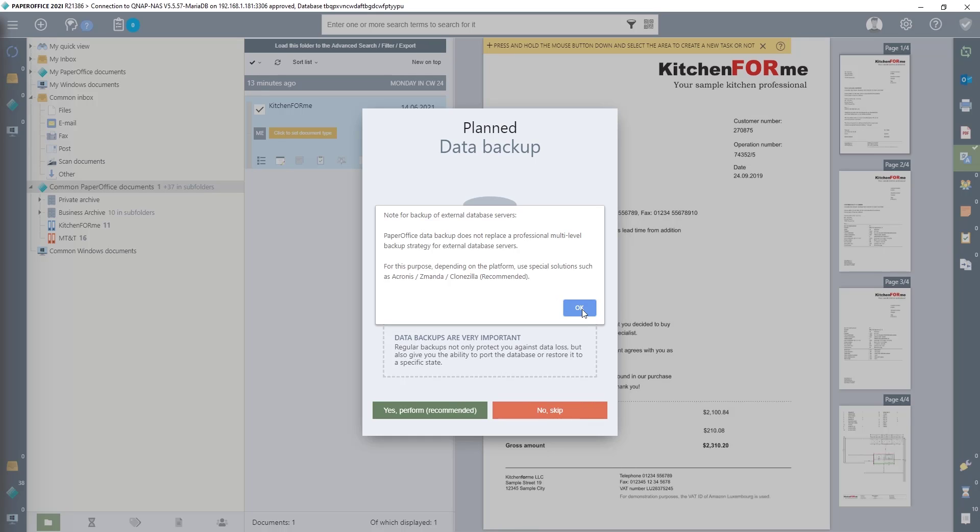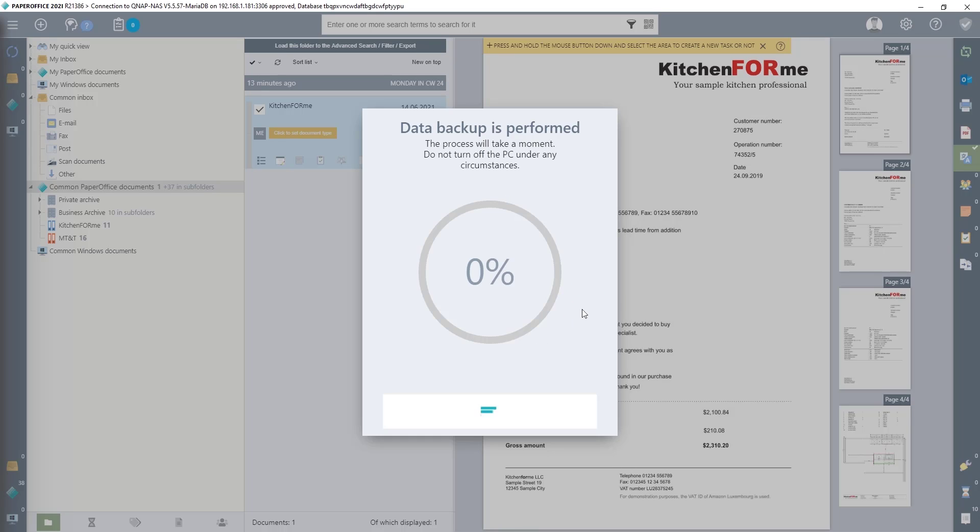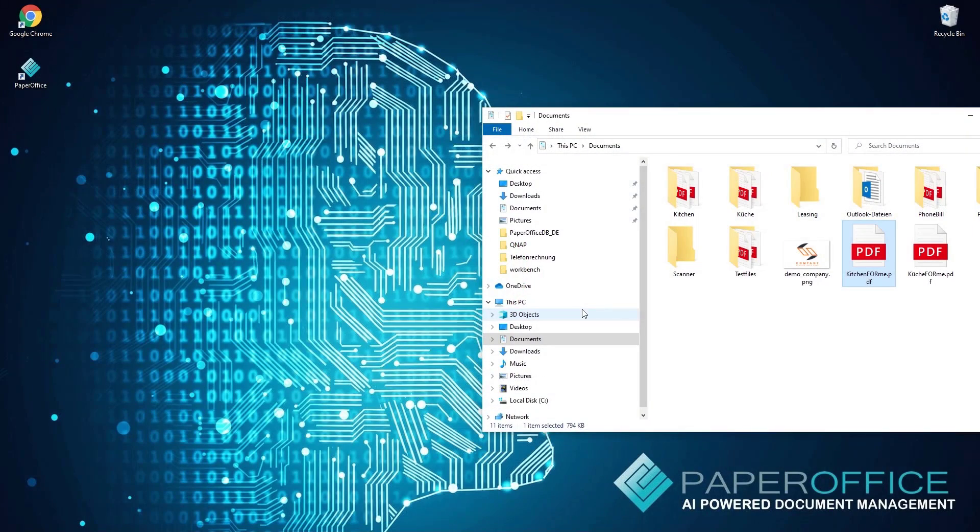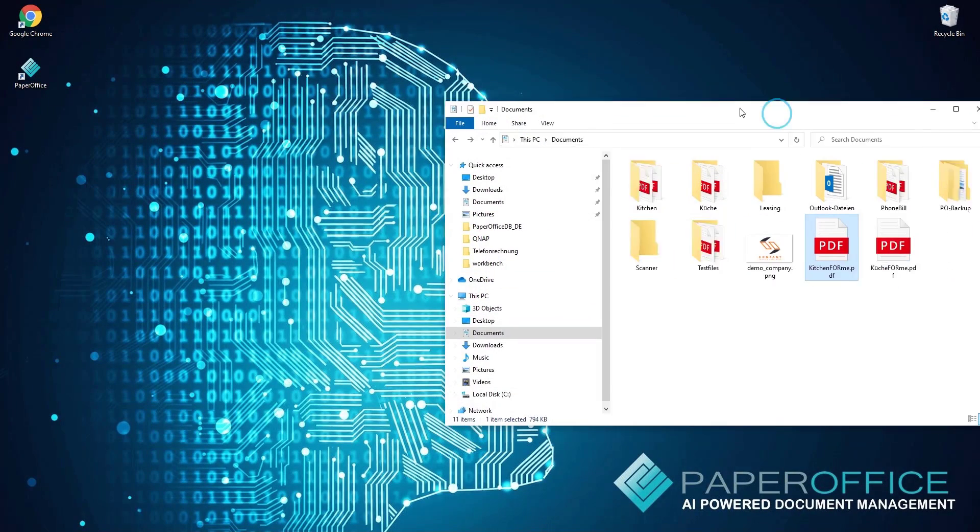The data backup is now carried out. This may take a moment depending on the number of files and folders. After the backup has been completed, PaperOffice will automatically close.